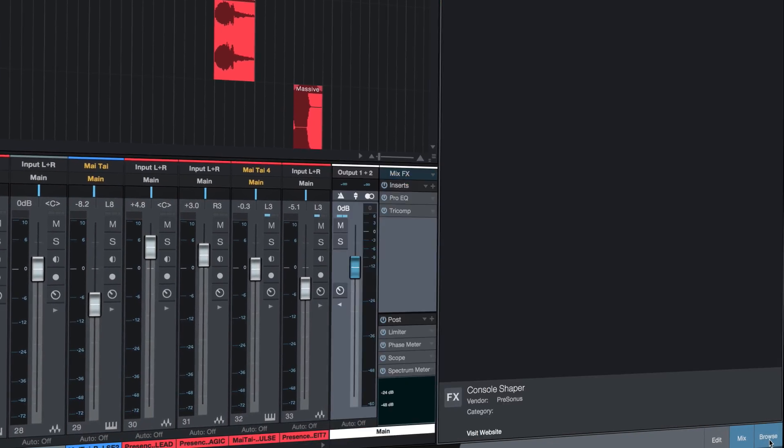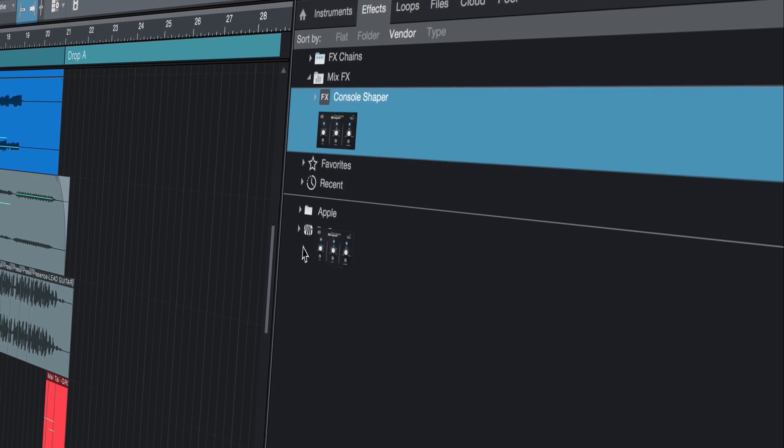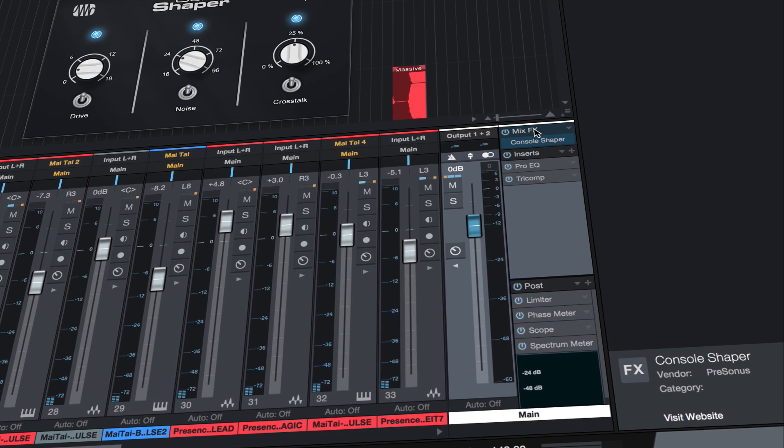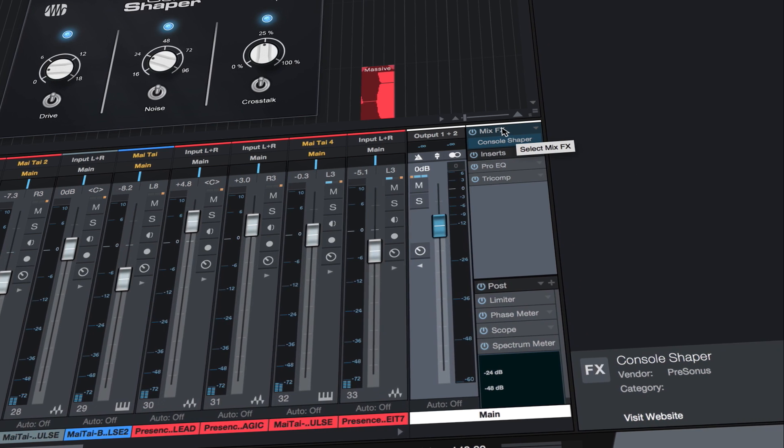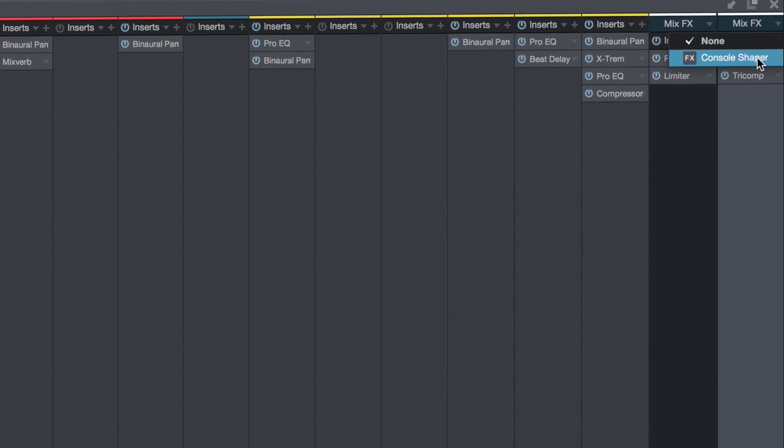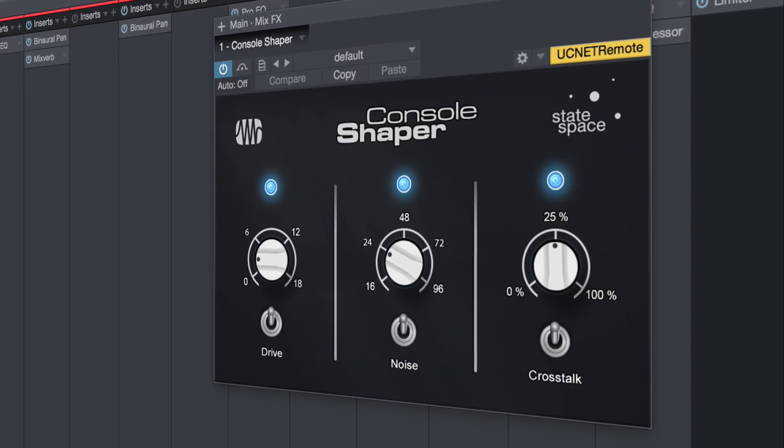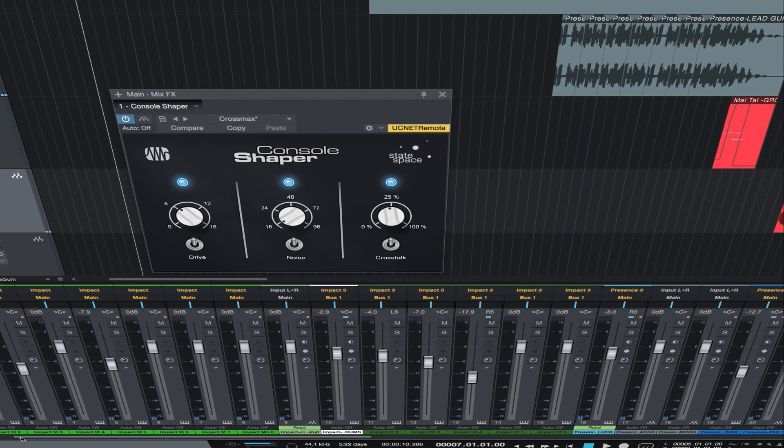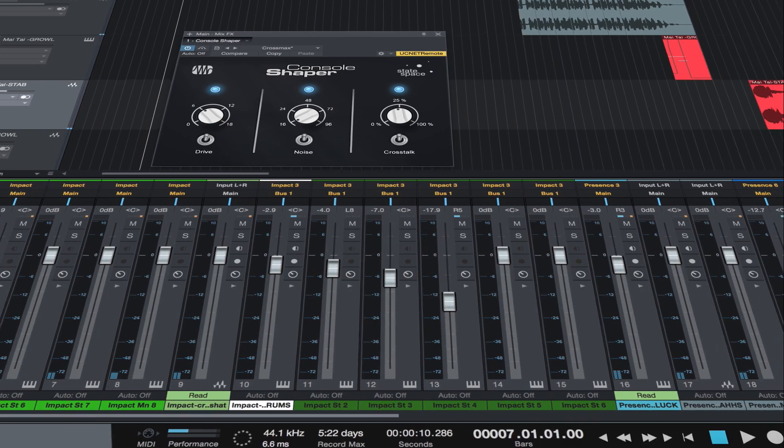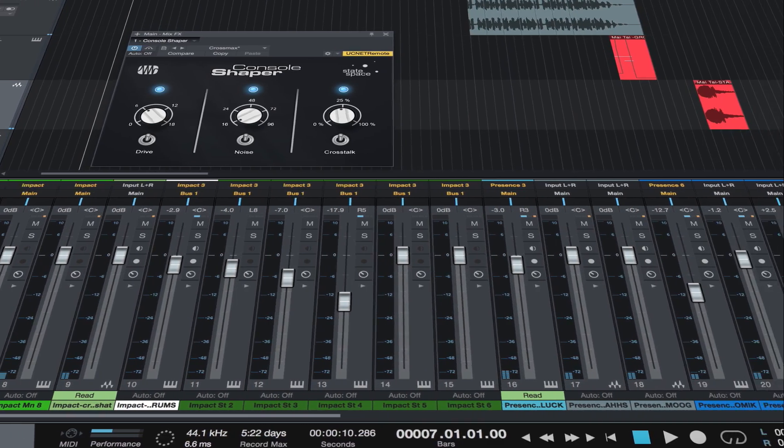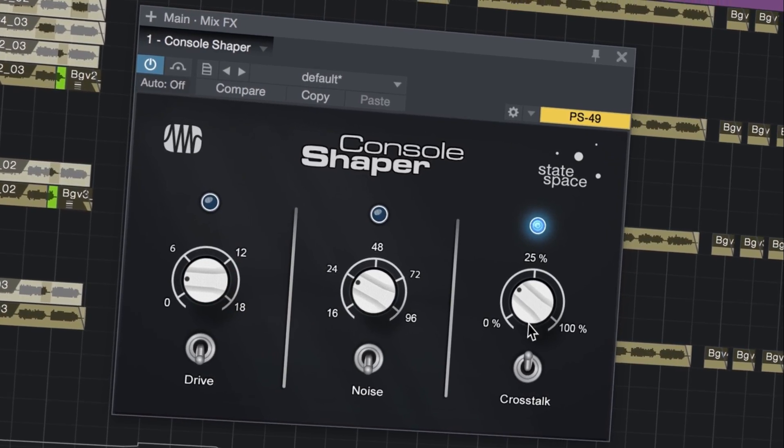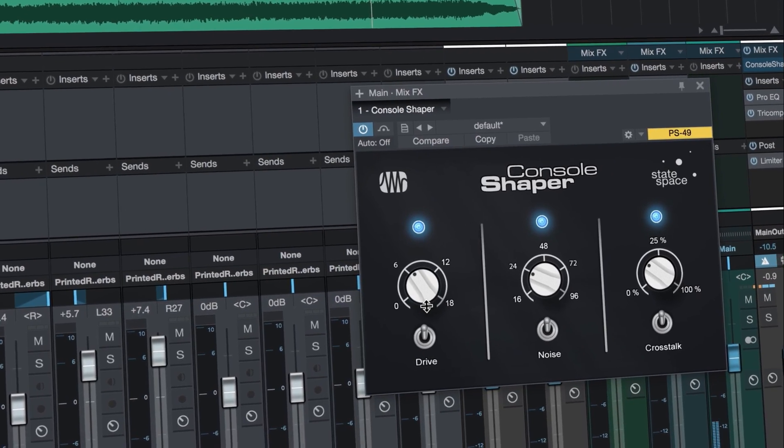Studio One version 3.2 turns the industry on its ear by introducing revolutionary new mix engine effects. Mix engine effects process every channel routed through a bus both individually at the source and at their summing point, fundamentally altering your mix in ways that have never before been possible in a DAW.